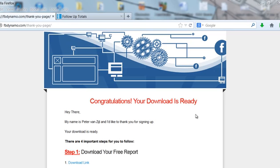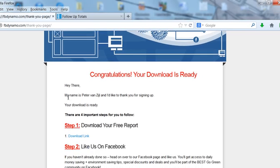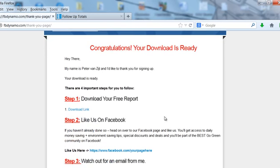Basically what you want to do is tell your new subscribers exactly what they should be doing. First of all, it starts with the congratulations. People like to be congratulated, they like to think that they've made the right decision. So congratulations, your download is ready. Then tell them that there are four important steps that they need to follow right now. The first thing is you're going to tell them they need to download their free report and obviously give them a download link.